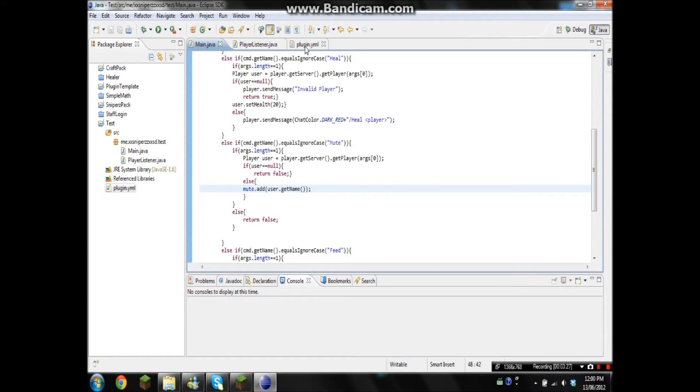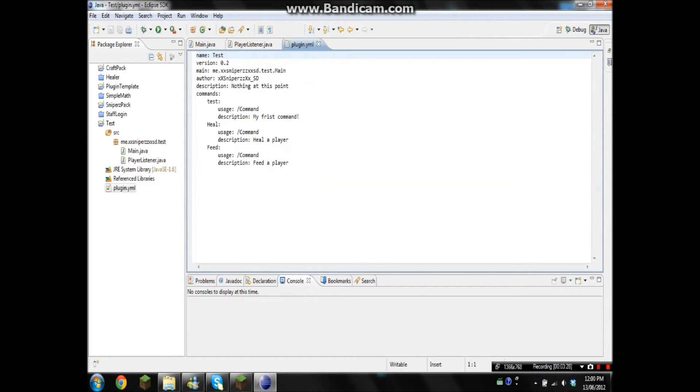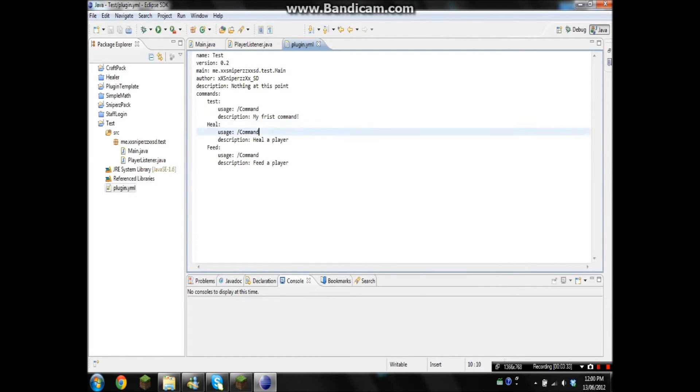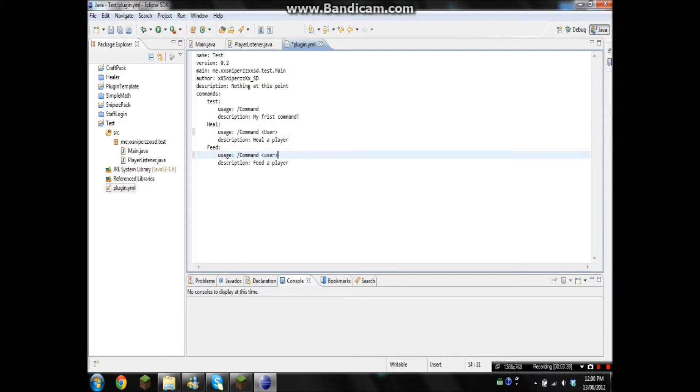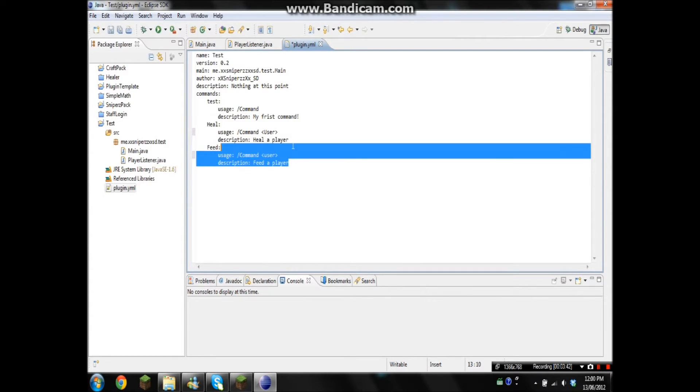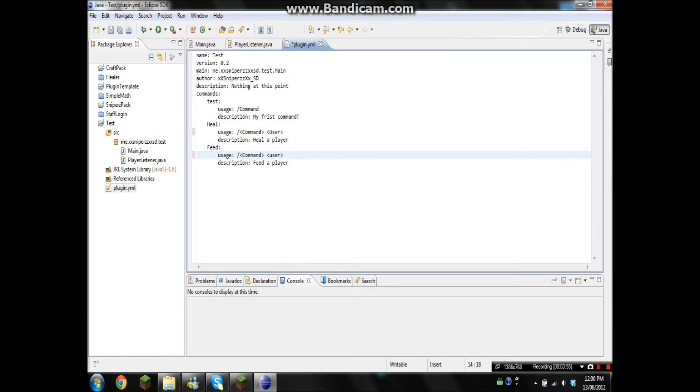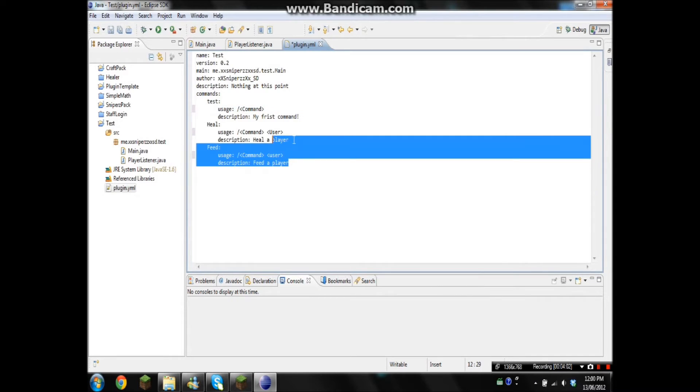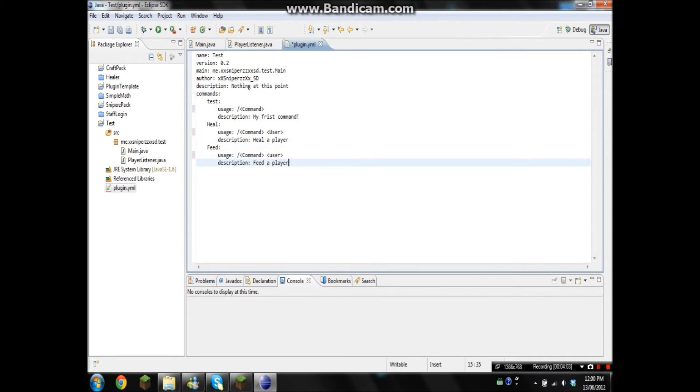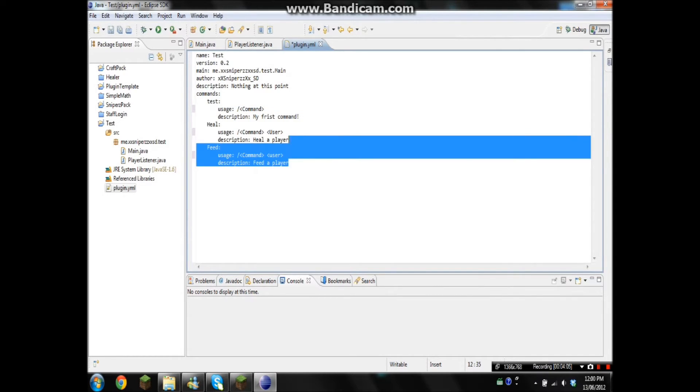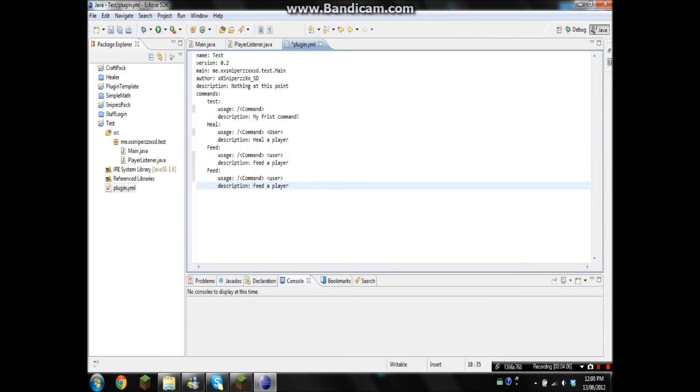Okay, so what the return false does is it'll pretty much send the player the usage. So we'll just go like this: user and user, so they know when they type the command it'll say slash command user. Also we can go like this, and that'll tell them the command and how to use it.